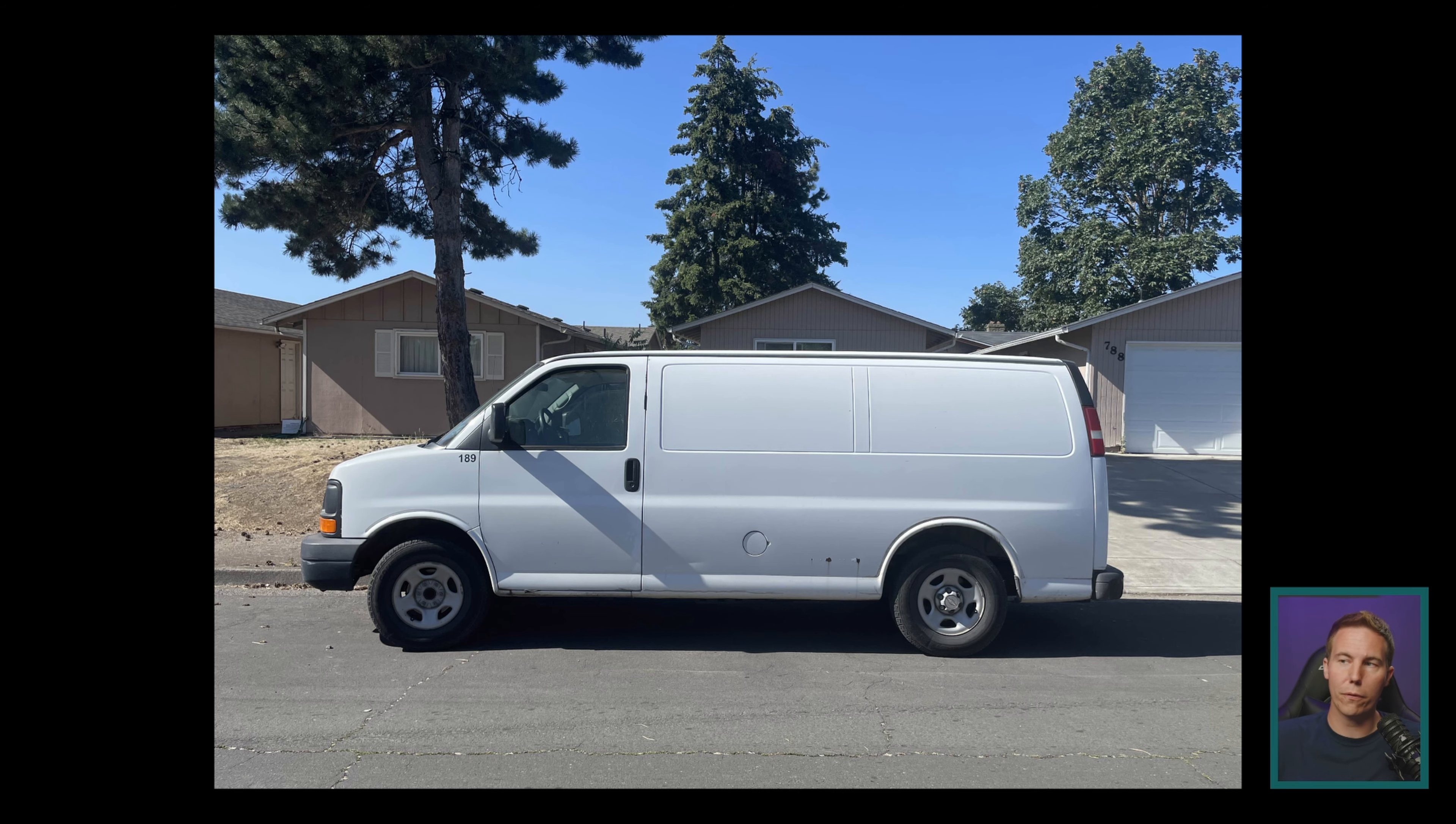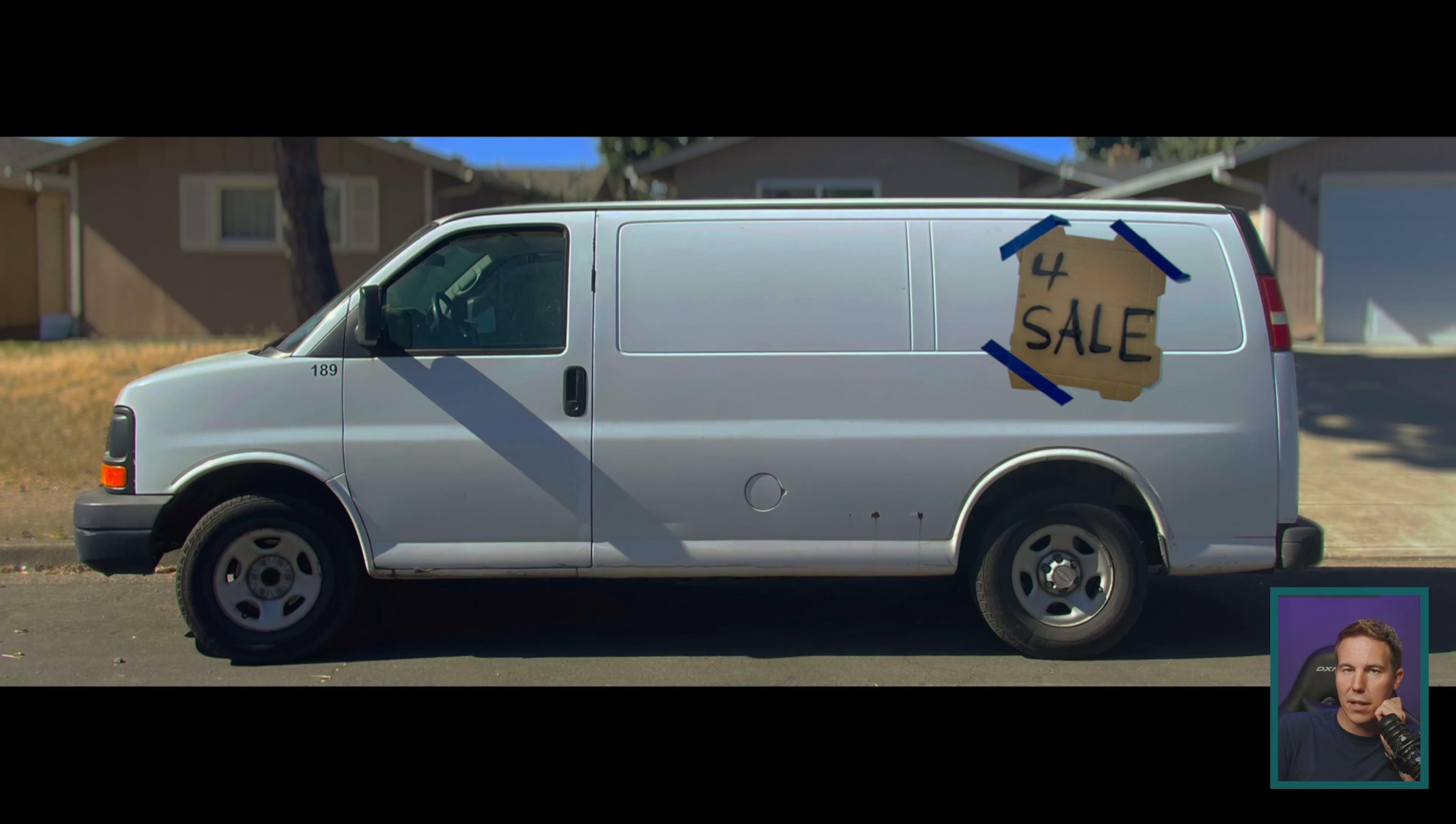In this video, we're going to take a still image and make it look like it's footage, going from this to this kind of thing here.